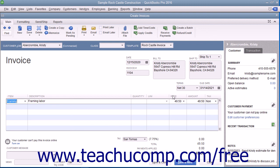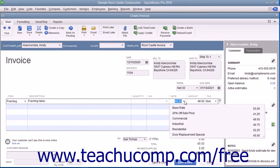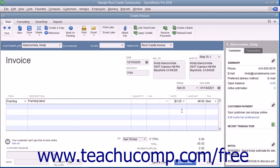Also note that after you have created price levels, you can use the Rate drop-down that appears within the Rate column in the line item area in sales forms to select a price level on a per line item basis if needed. This allows you to manually set a pricing level for selected items within a sales form.